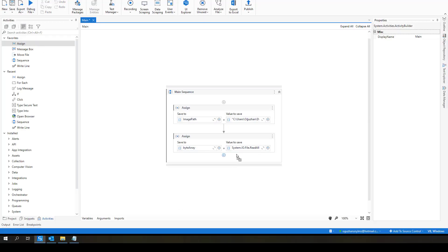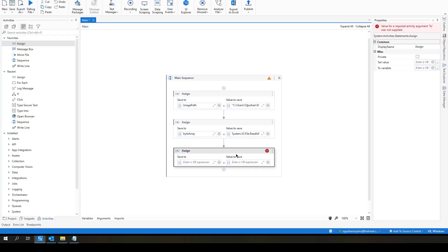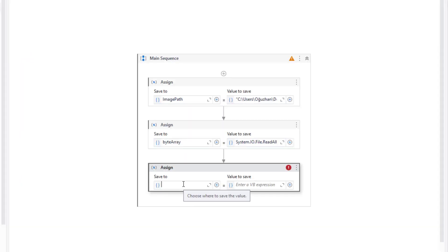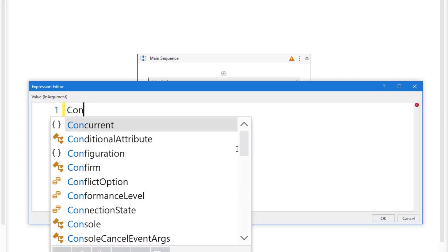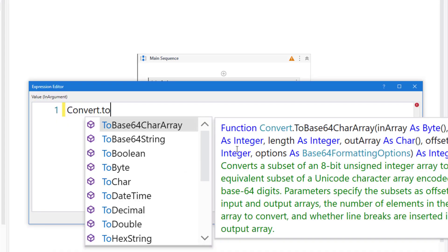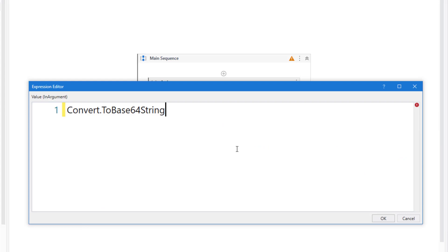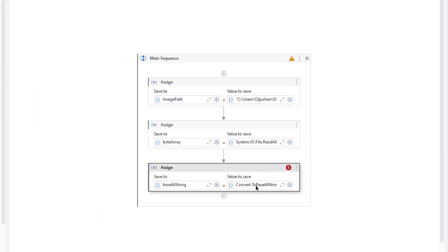Then I need to convert this bytearray to a base64 string. So for that let me define this base64 string variable. On the right hand side, converts to base64 string, and inside that I will use my bytearray. So I got my base64 string.